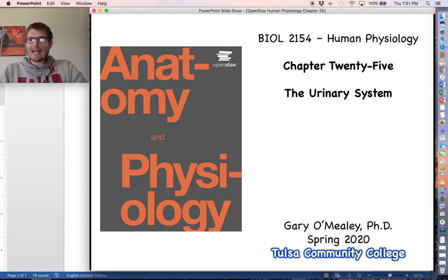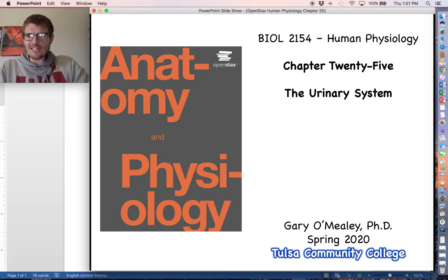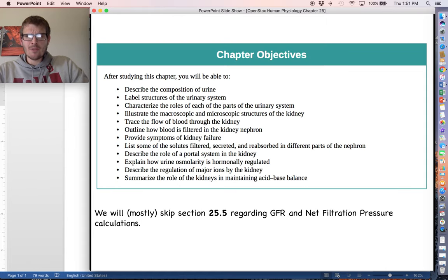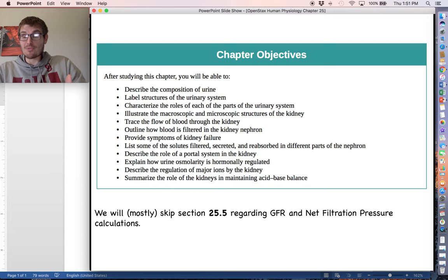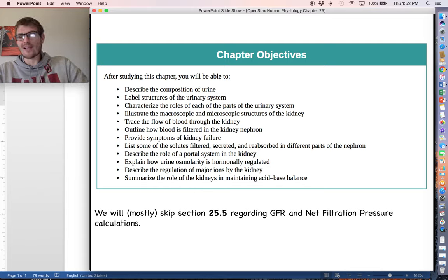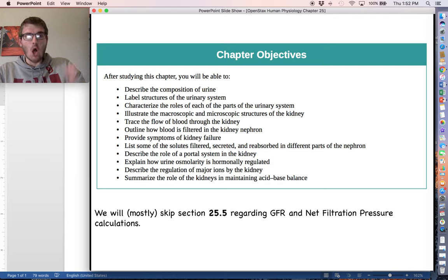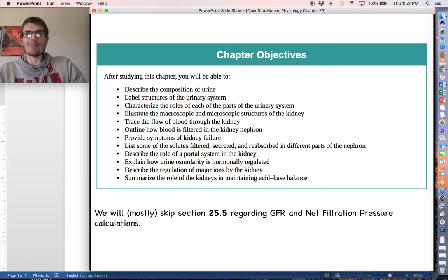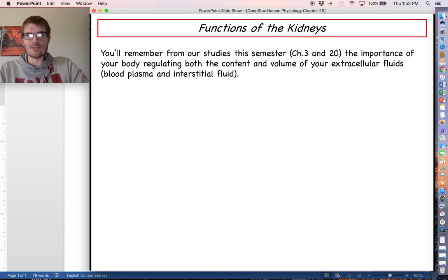Hello everyone and welcome back. Let's go ahead and talk about the urinary system. Looking at the chapter objectives, it probably seems like quite a lot of stuff to cover, but after it's all said and done it really wasn't as bad as it seems. All the different bullet points are going to be unified together towards the end, so let's go ahead and hop right into it.